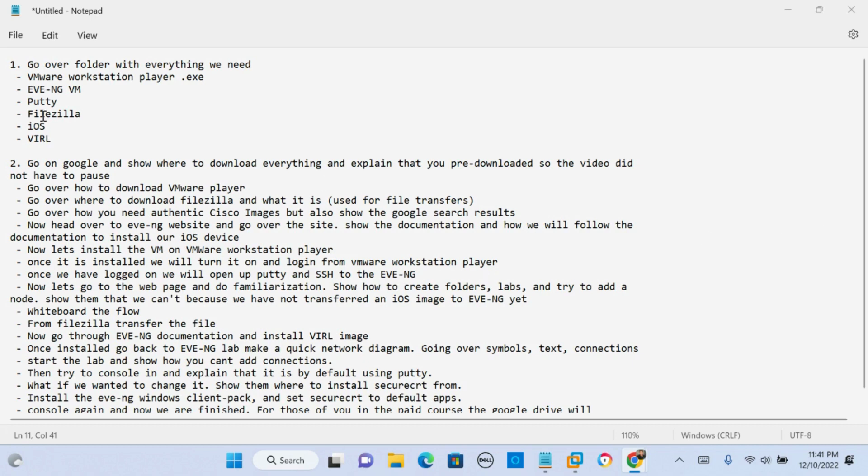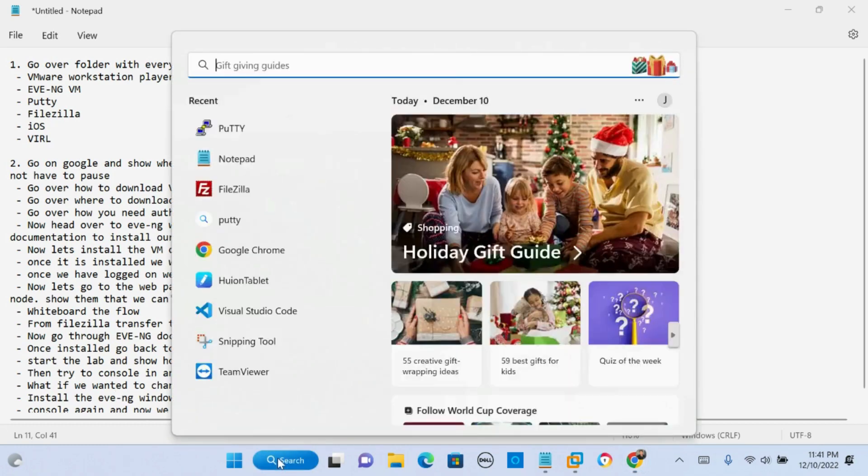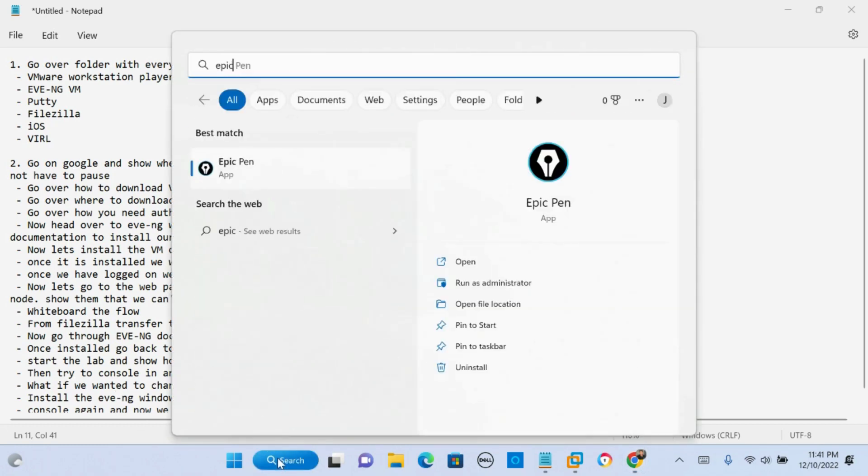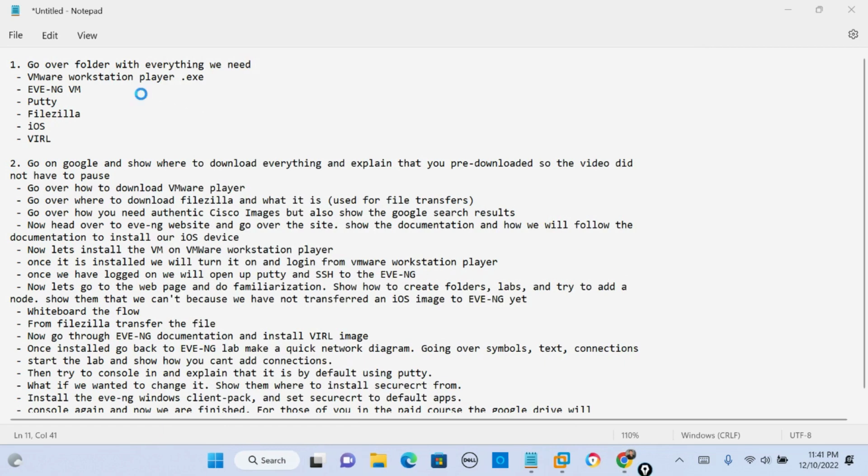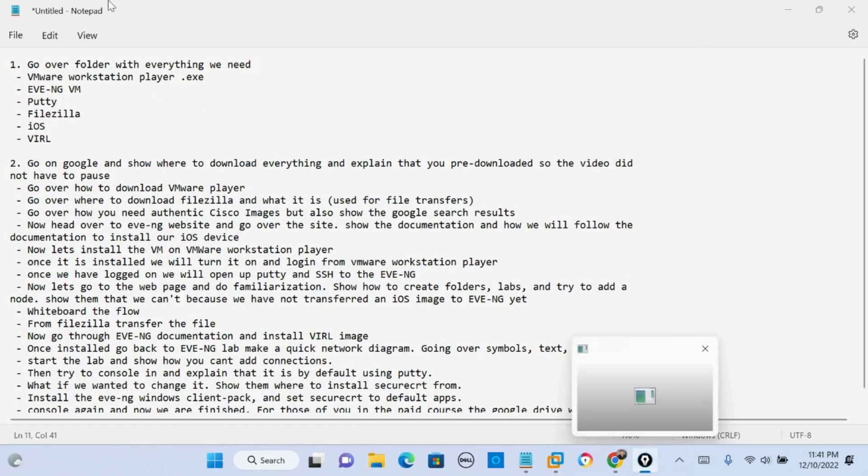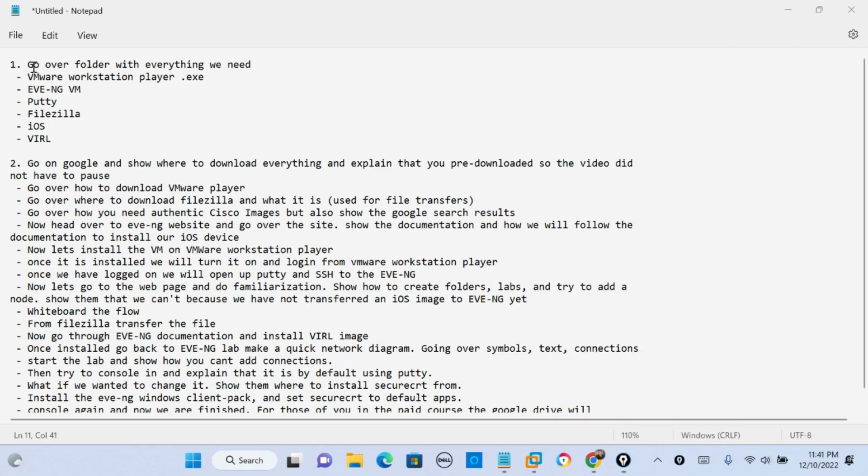So as you can see here on this notepad, let me go ahead and bring my pen application up. This is gonna be what we're gonna go over.